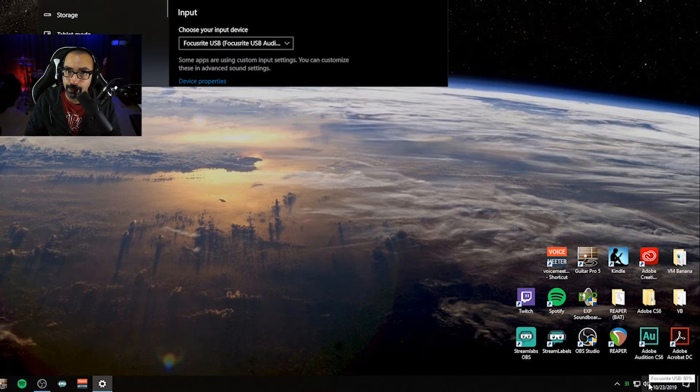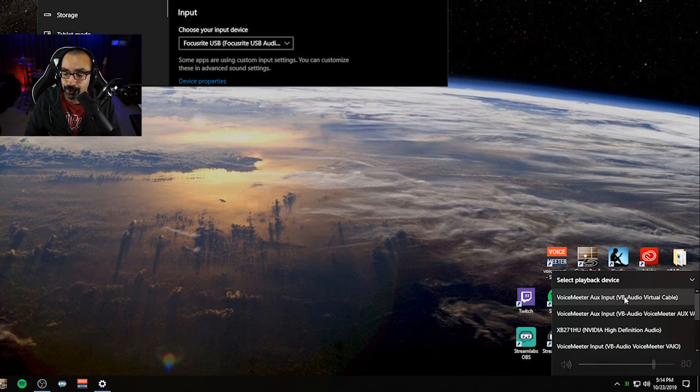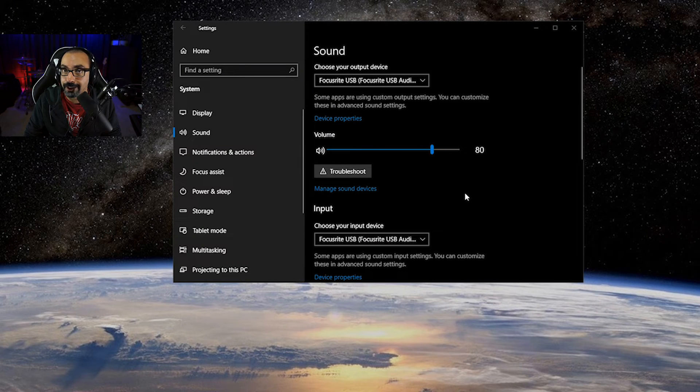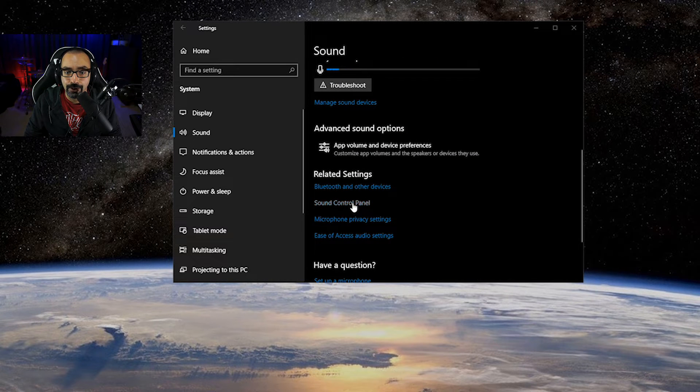You can also click the speaker icon in the lower right corner and choose your output device from that drop-down menu. To get to the Sound Control Panel from there, just scroll down until you see 'Sound Control Panel' and click it. Now, I mentioned in the previous video I'd show you what the deal is with sample rate — you set it based on what your sound card supports.